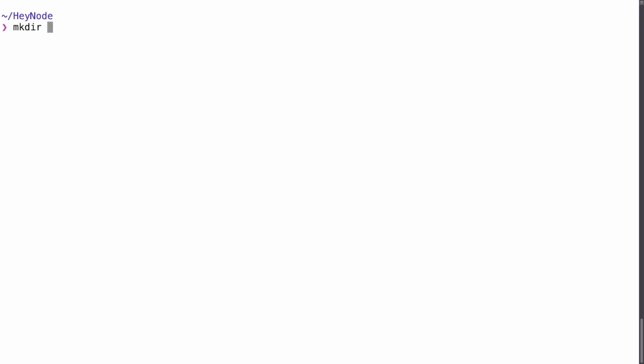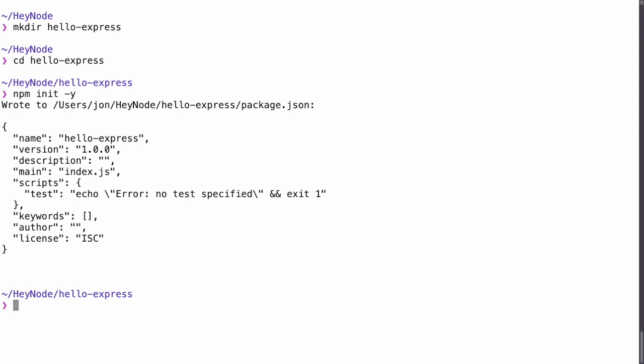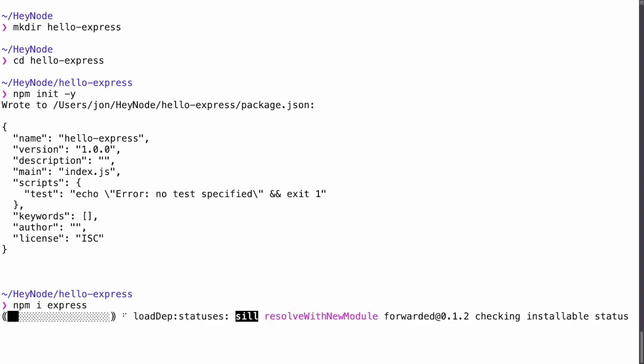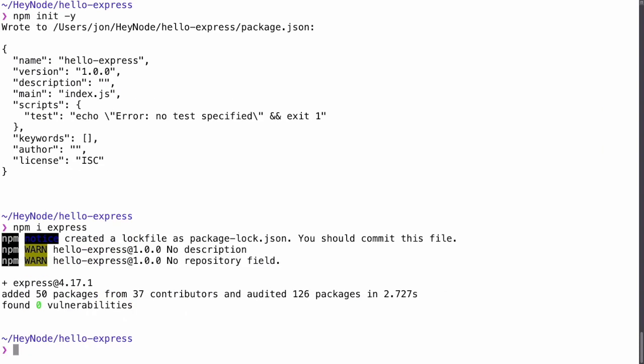To get started, let's open a terminal and create a directory for the project. Then we'll enter the directory with cd hello Express. Let's initialize a package.json so we can install some dependencies. Now we'll install Express with npm i express. We'll also install a package called nodemon as a dev dependency to restart the server during development.